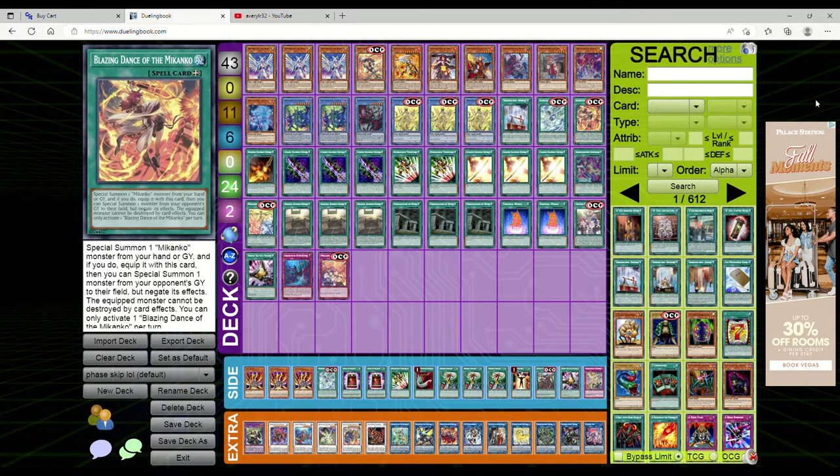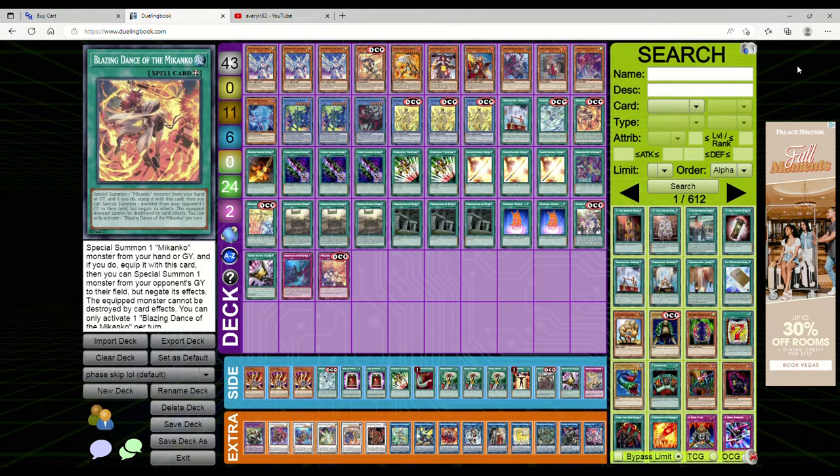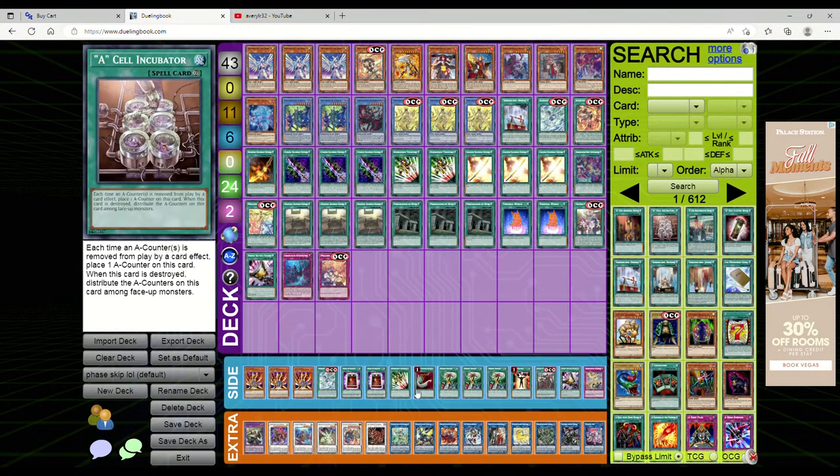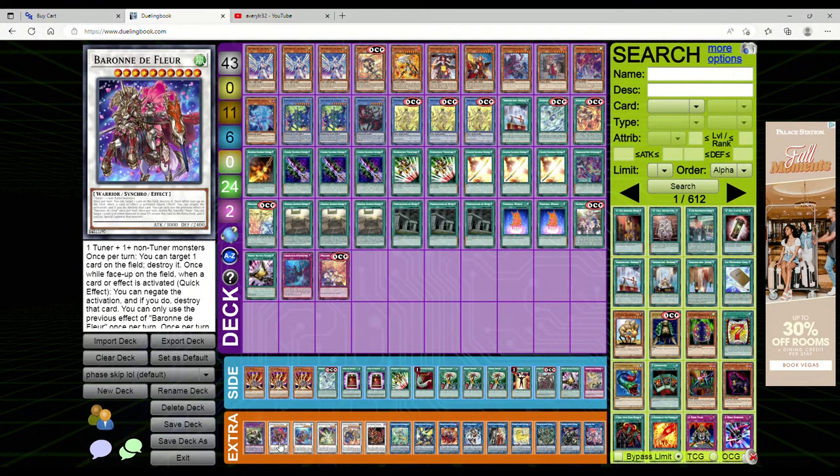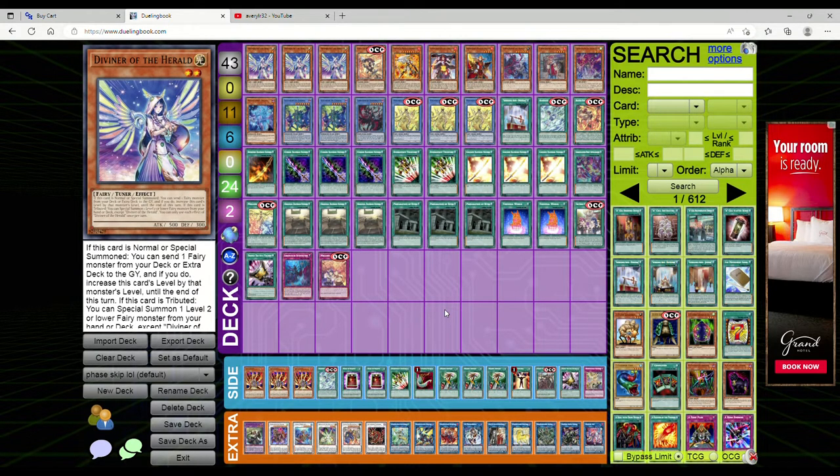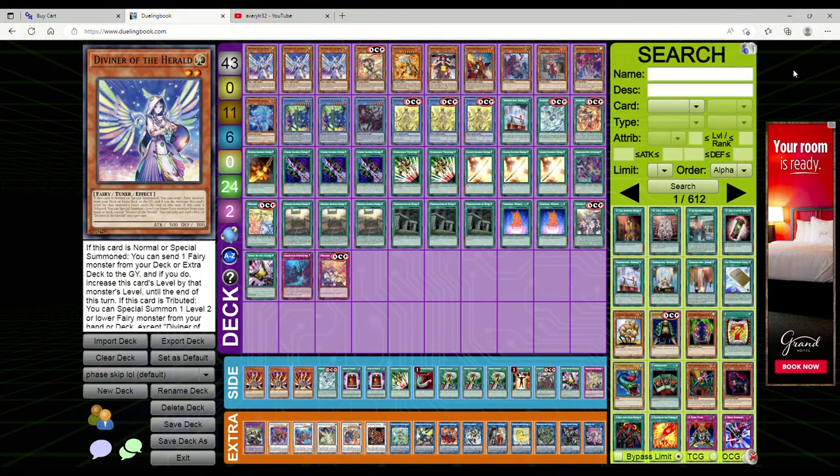So guys, let me know down in the comments what you think. Are you going to try it? Do you think it's degenerate, is it inconsistent? Not really - honestly if you go first and the opponent has no hand traps, this can play through Nibiru because you can usually make Baron before summon five if you open Diviner. I wouldn't say Nibiru is the issue, probably more hand traps would be the issue. Let me know what you think, thank you so much for watching, and I'll see you in the next video.